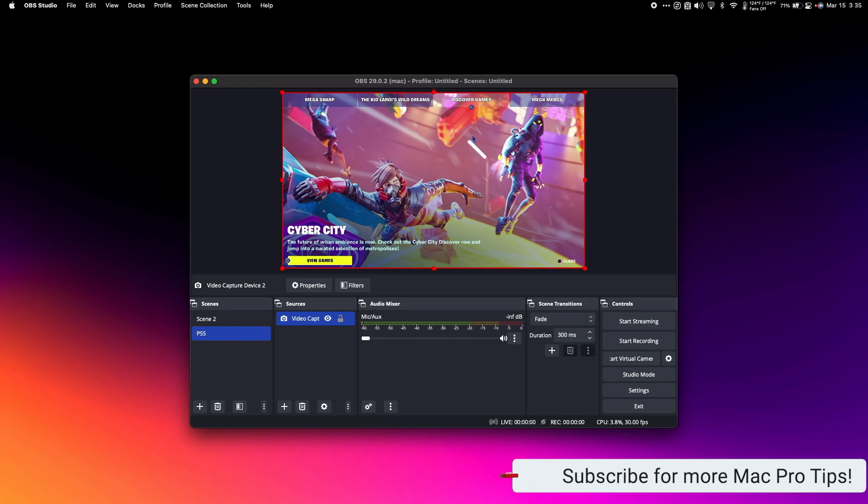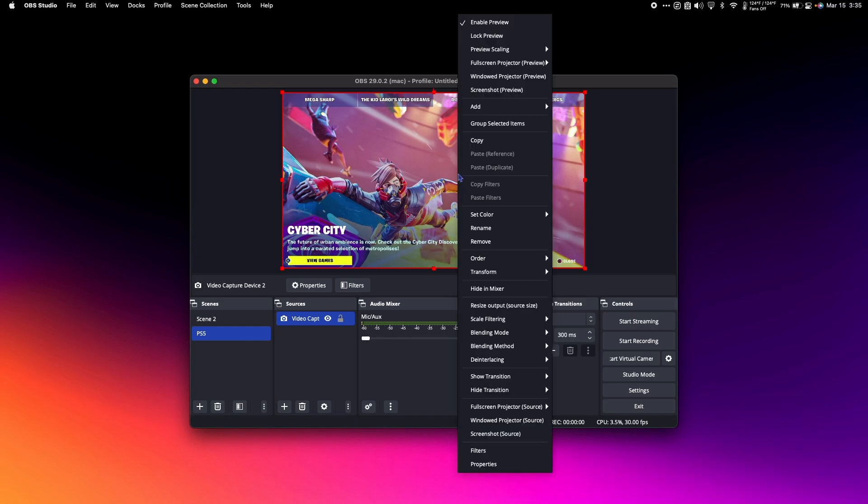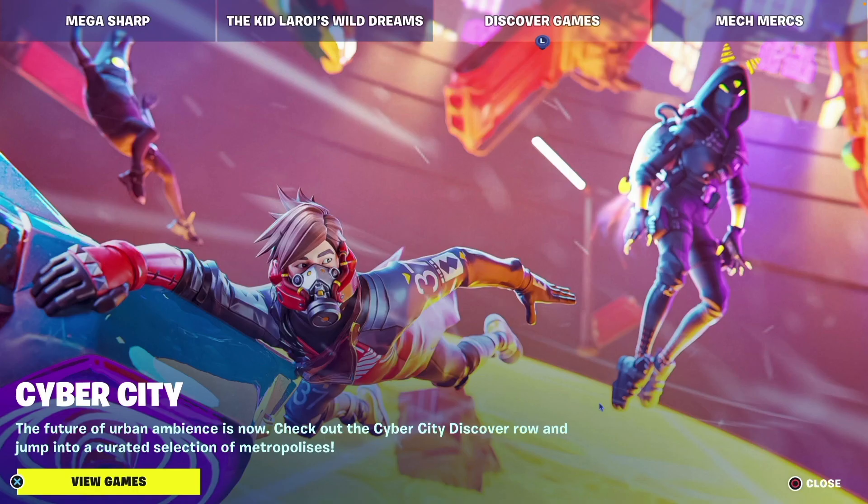Next, right-click the video, scroll down to Full Screen Projector, and hit Built-in Display to get Full Screen Mode.